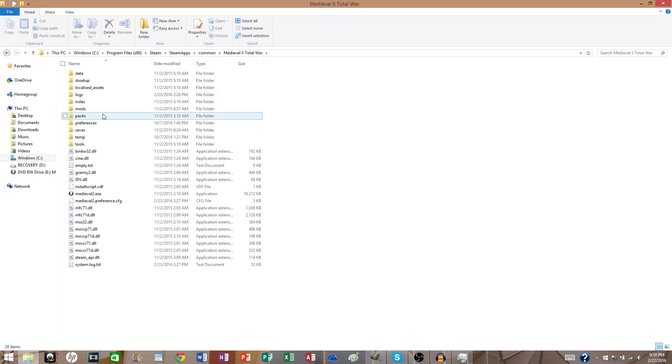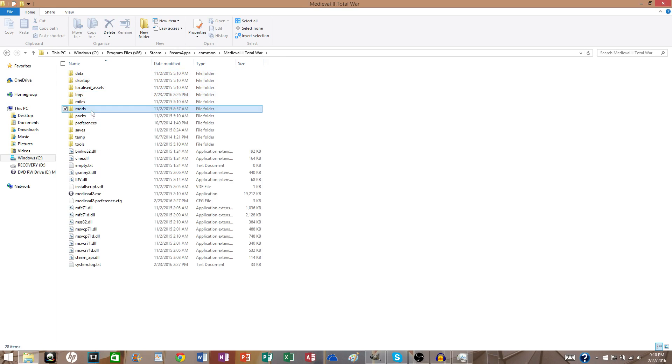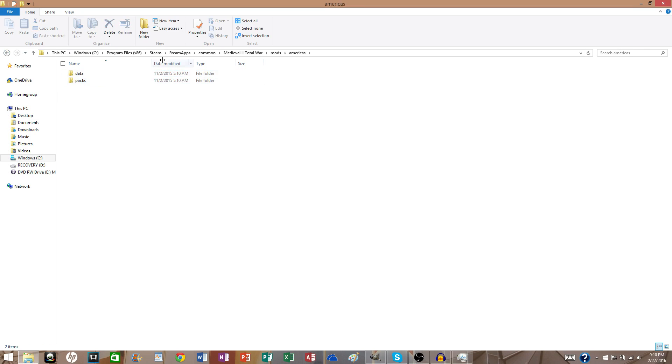Go into Medieval 2, you go under Data if you want to modify Medieval 2 specifically, or go into Mods and then go into Americas, say, and then go under Data. But if you're not going to do it under that, then just don't.